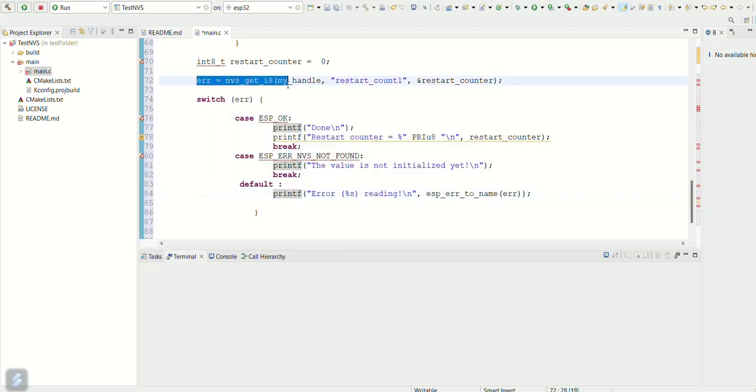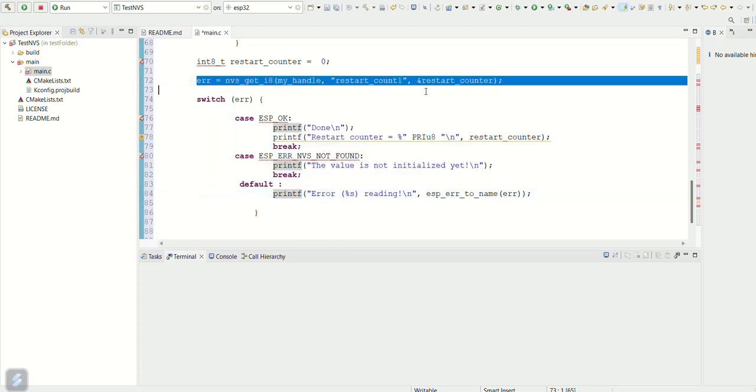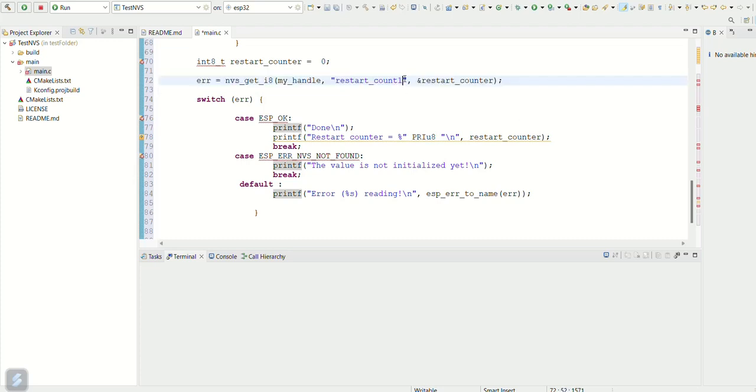Now restart counter variable value is read using nvs_get_i8 API. Here the key value is restart_counter. Here also error check code is added.